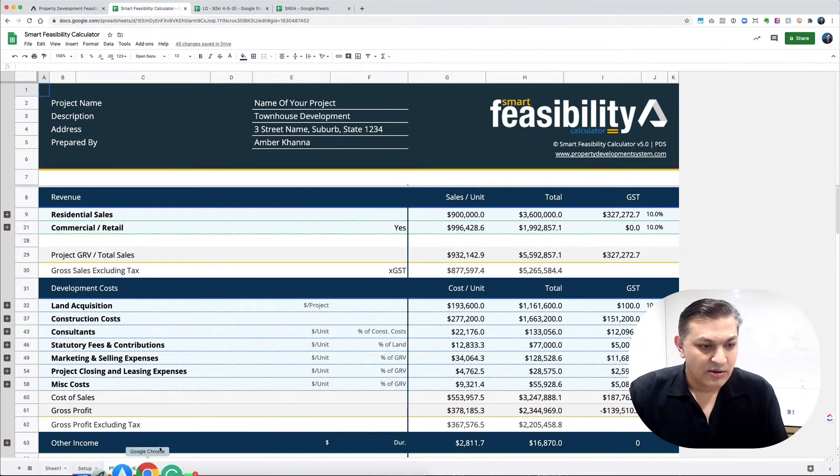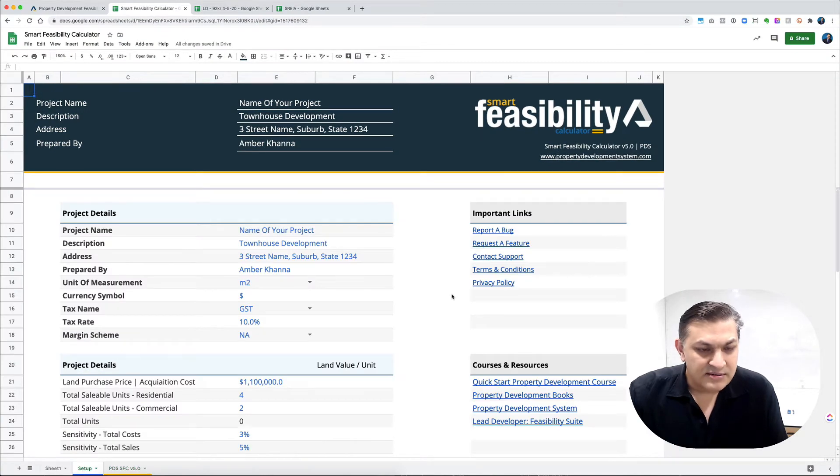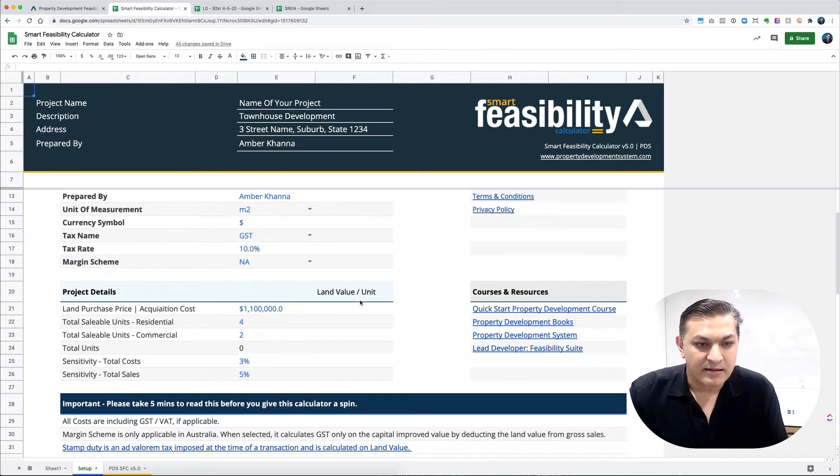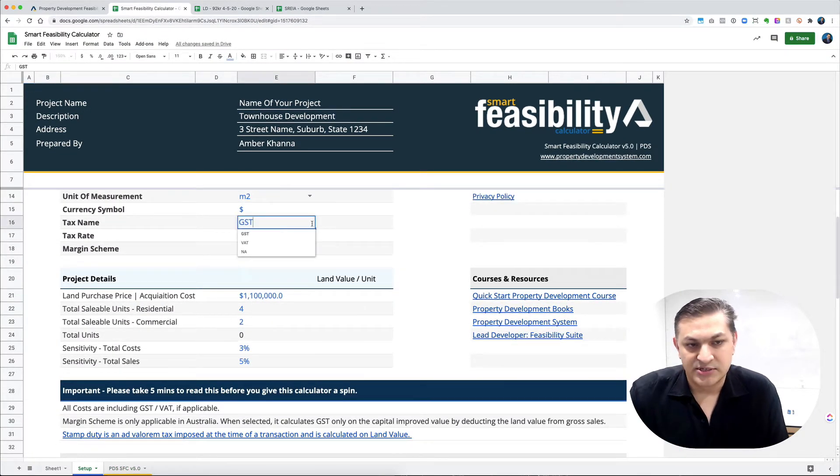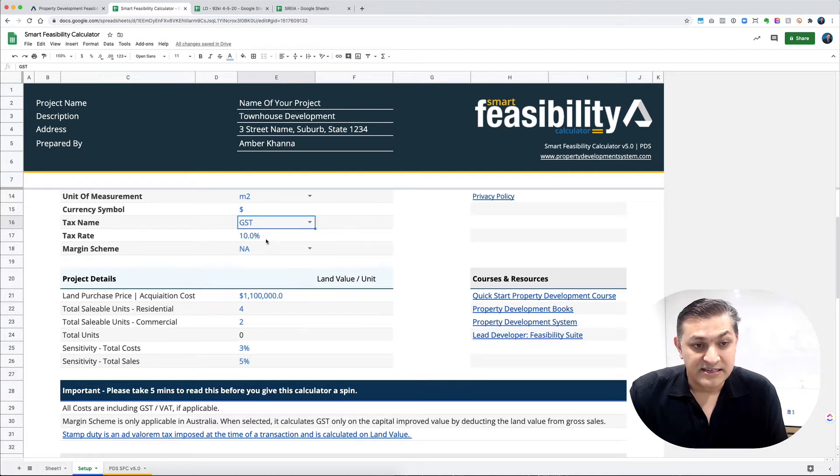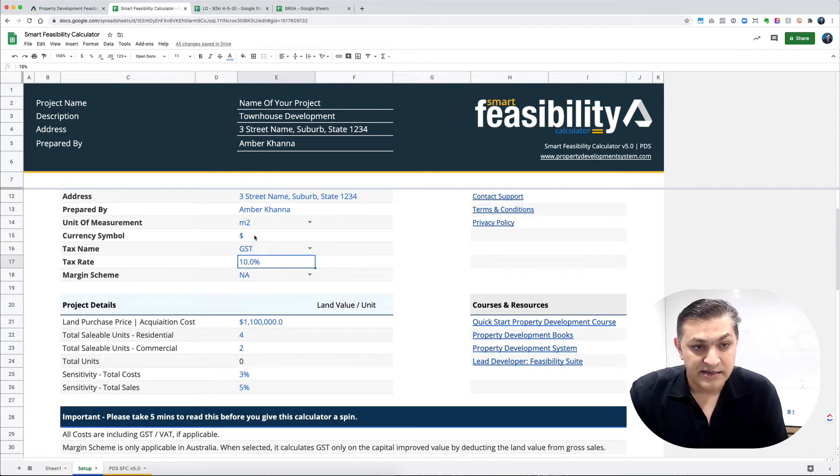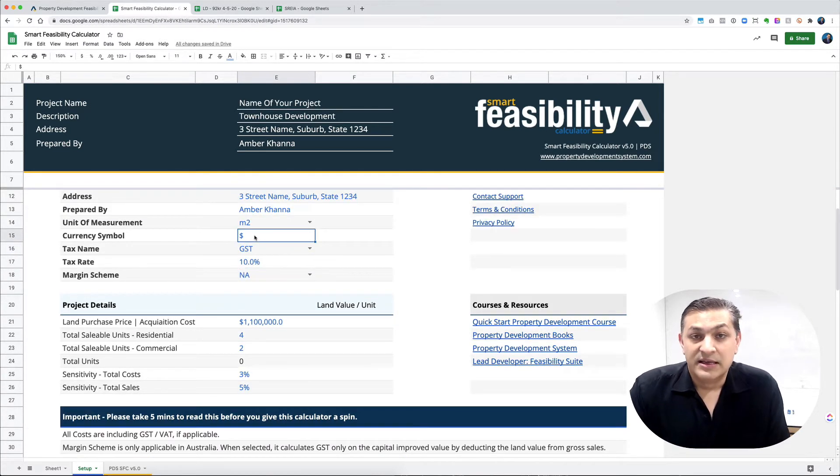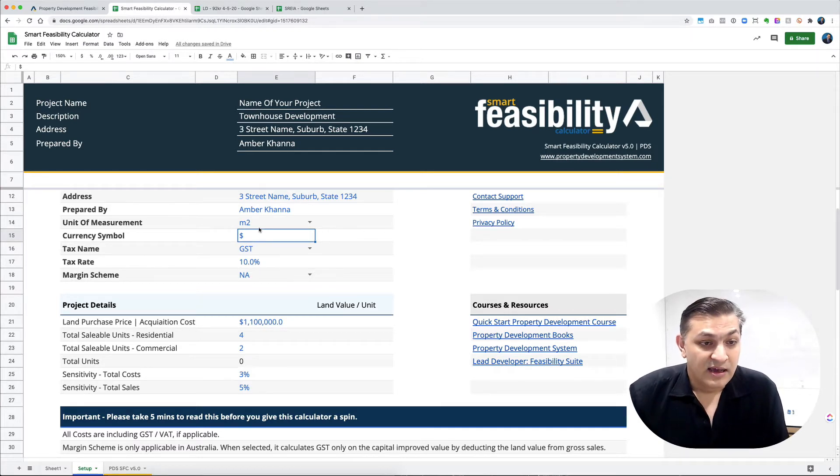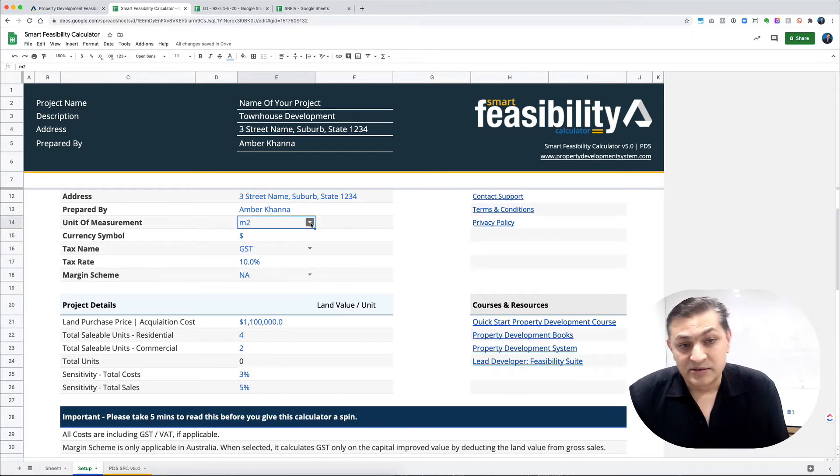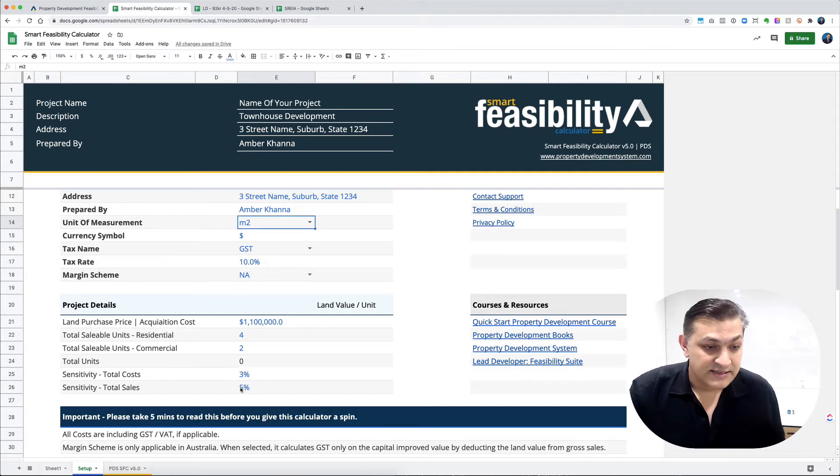It only has two different tabs. You can put in the details, change your GST percentage, change your currency symbol to pound, euro, whatever you want to use, from meter square to square feet. You can change all those things.